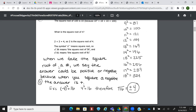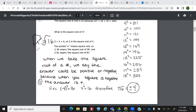When we take the square root of a number, we say the answer could be positive or negative, because when you square a negative, the answer is positive. So for instance, if we were solving something and we took the square root of both sides, we could have a positive and a negative version. So when you're solving, you're going to have two solutions.